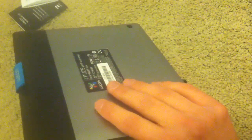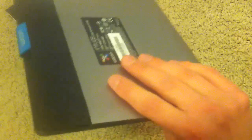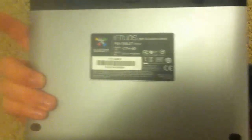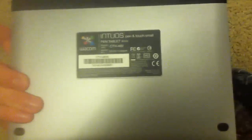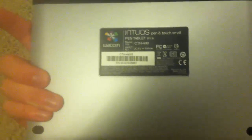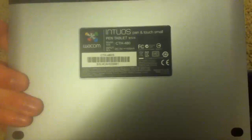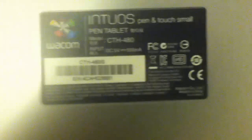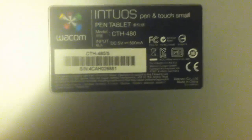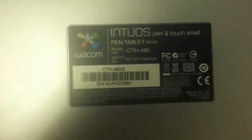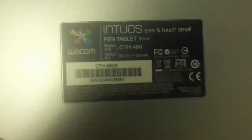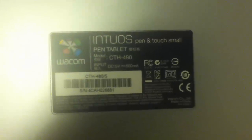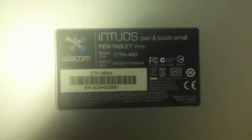So I don't know if it requires different drivers to use the wireless kit. I highly doubt that it does, but it might. So I'll check that eventually and put it in the comments. So it does work with the CTH 480S. The S stands for small. So yeah, see? Intuos Pen & Touch Small.